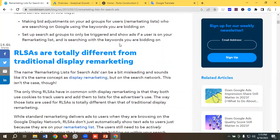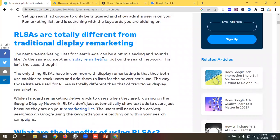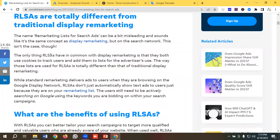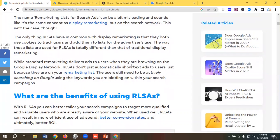RLSA is totally different from traditional display remarketing. The name 'Remarketing List for Search Ads' can be a bit misleading and sounds like the same concept as display remarketing on the search network, but this isn't the case. The only thing RLSA has in common with display remarketing is that both use cookies to track users and add them to lists for advertisers. The way those lists are used is totally different — while standard remarketing delivers ads to users when they are browsing the Google Display Network, RLSA doesn't just automatically show text ads to users because they are on your remarketing list. Users still need to be actively searching on Google using the keywords you are bidding on.